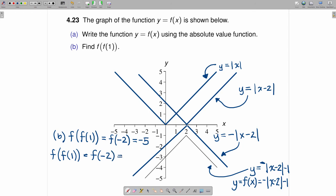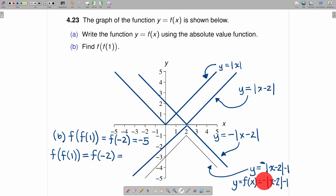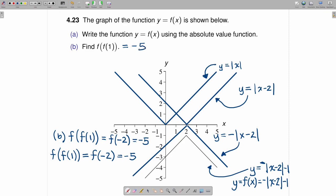From there, plug negative 2 back into function f. Negative 2 minus 2 is negative 4; the absolute value makes that positive 4. But there's a negative out front, so this is negative 4 minus 1, which is negative 5. So regardless of whether you solve part B geometrically or by plugging into the function derived in part A, you'll find that f of f of 1 is equal to negative 5.